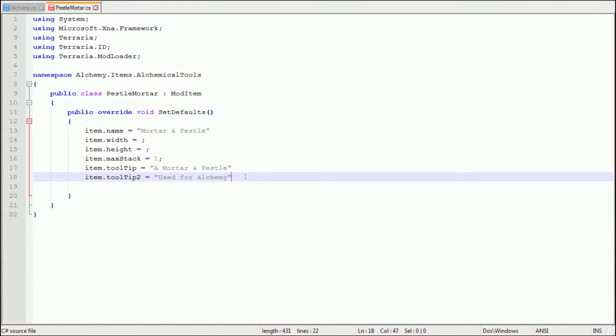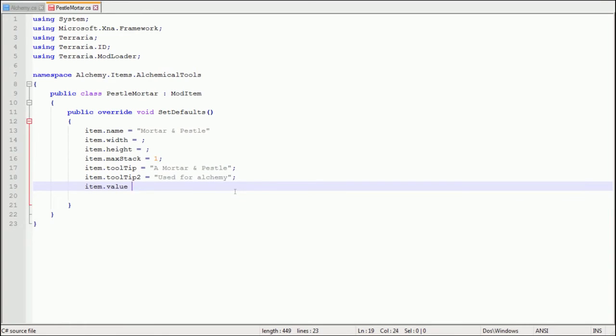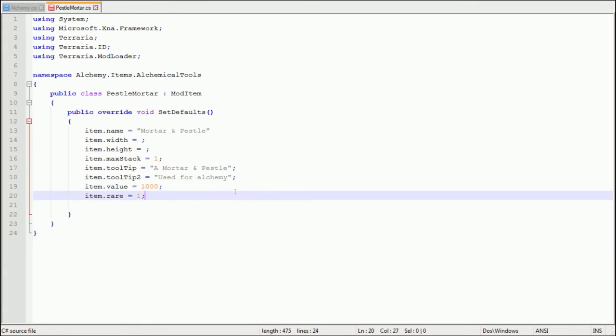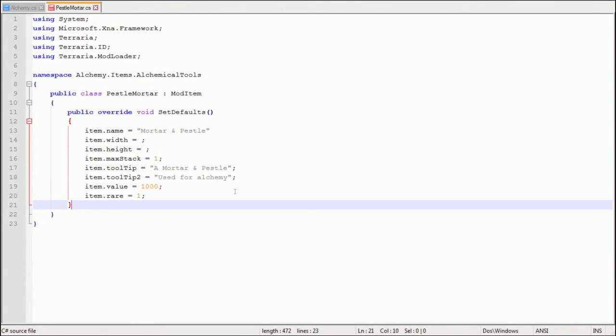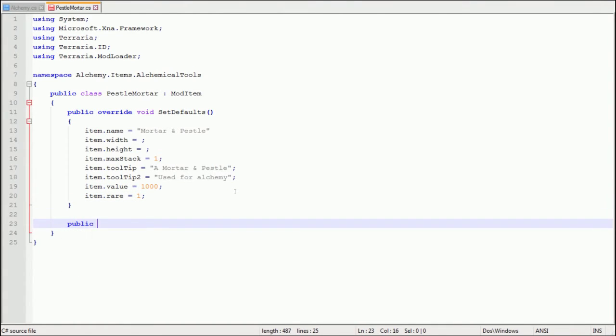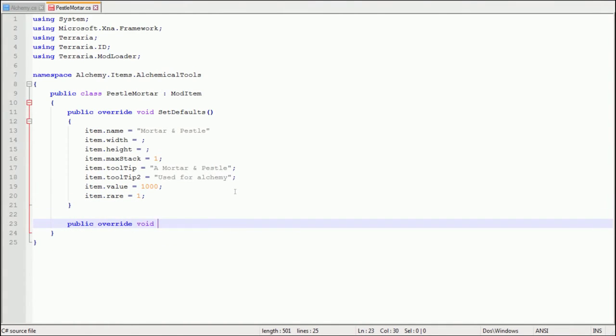Max stack one because we'll want to make it seem like it's a tool. And two tooltips. For tooltip one I like to create the name of the item so when you hover over it it says the name, and then tooltip two just something, not necessary. Item value 1000 and item rarity one.